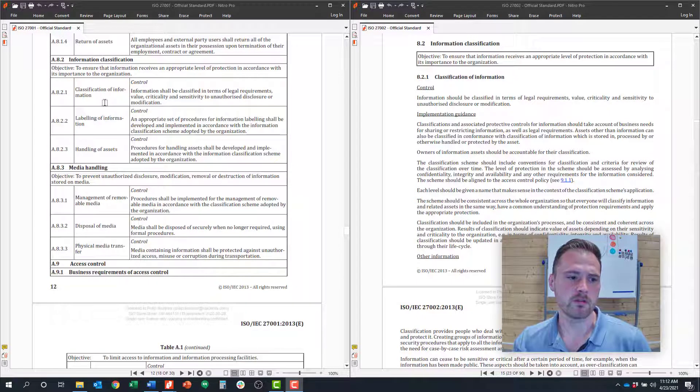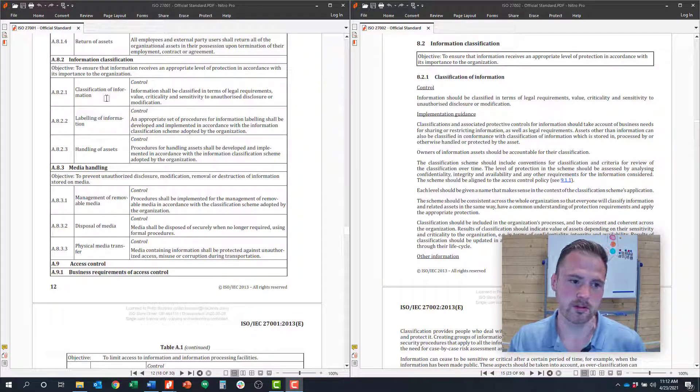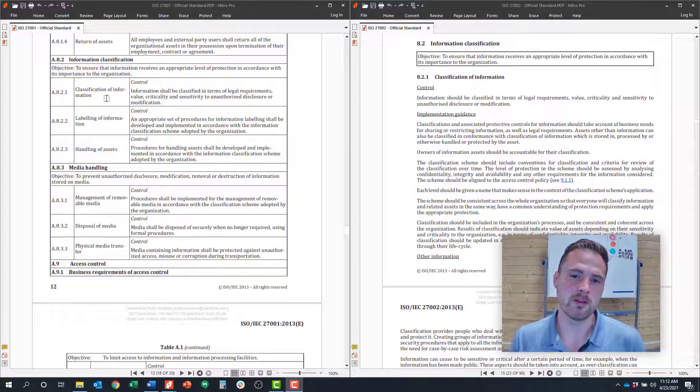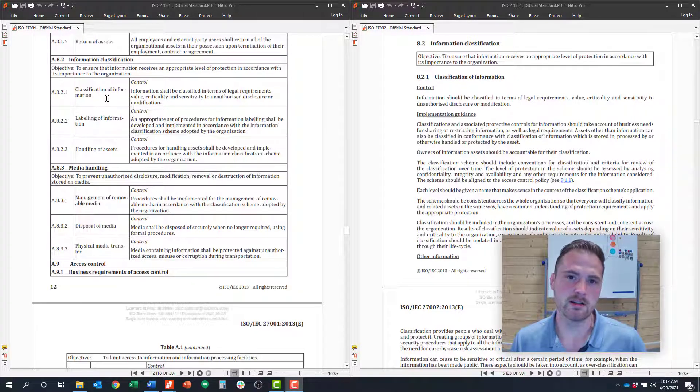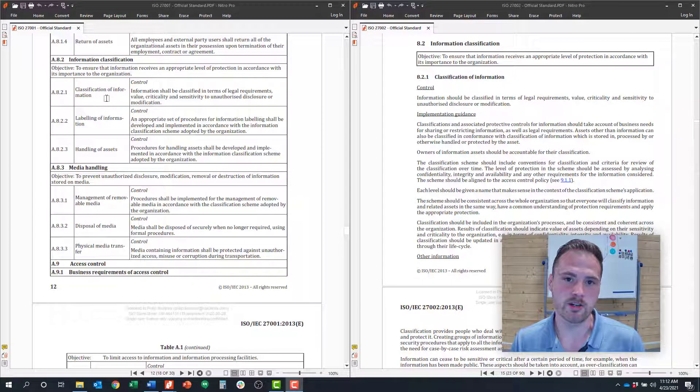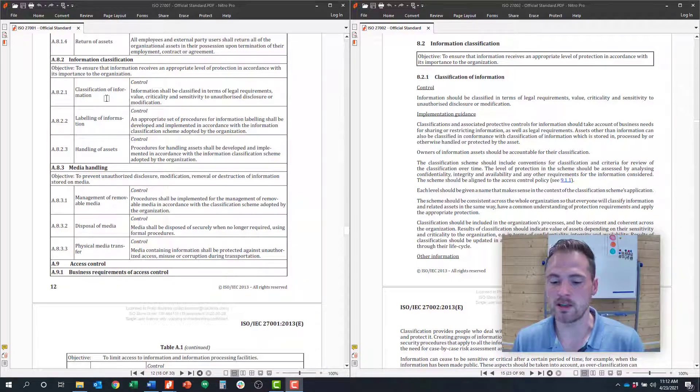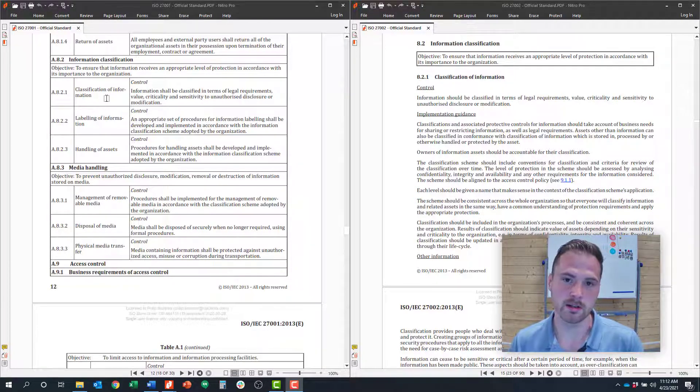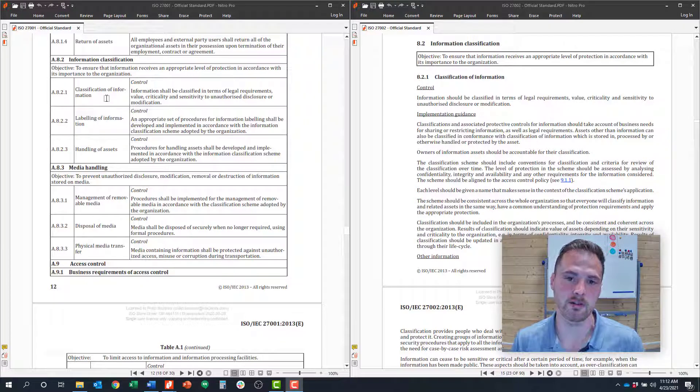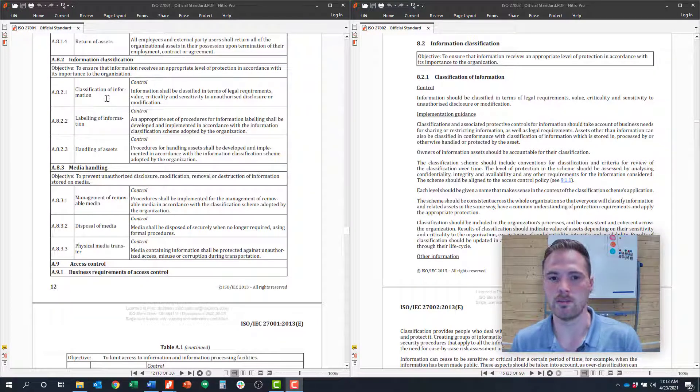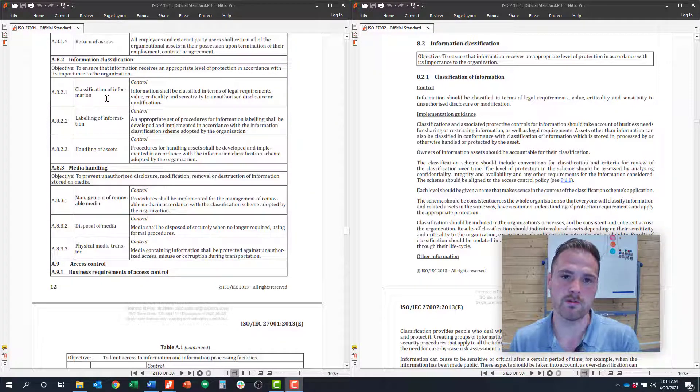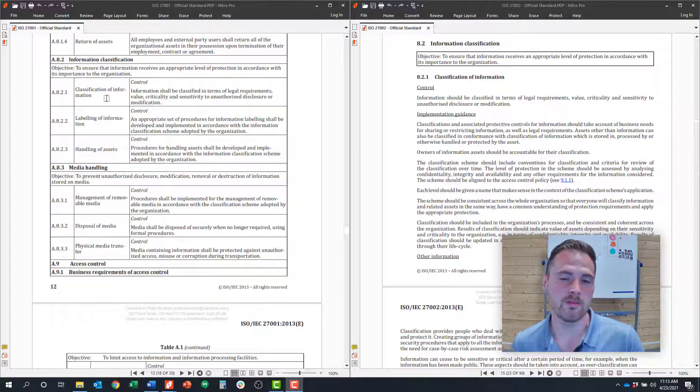The first control is 8.2.1 around classification of information. What that basically requires is that for all of your assets and information you've come up with a classification scheme. Sometimes that looks like confidential, internal, or public. You might have various classification schemes. You'd also want to define that via policy - what is your information classification scheme and how do you apply that.